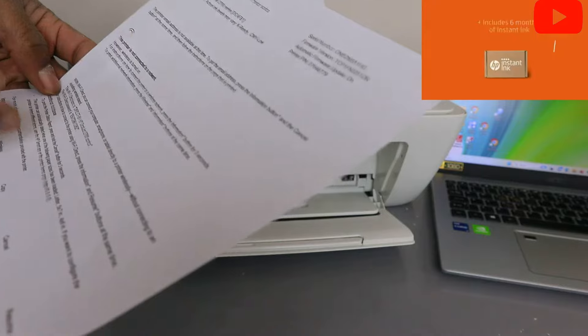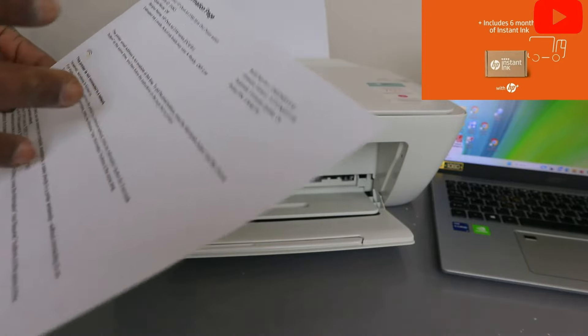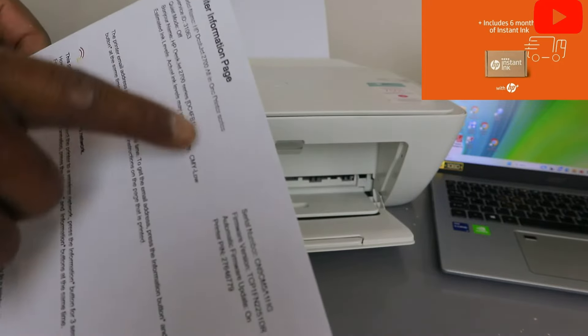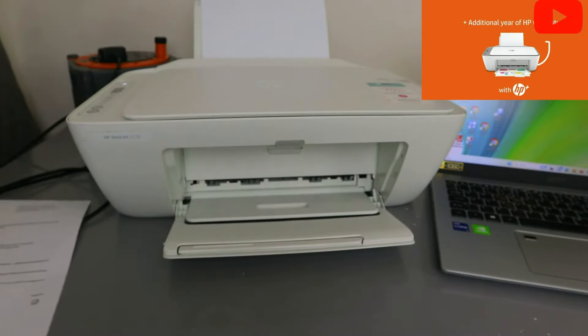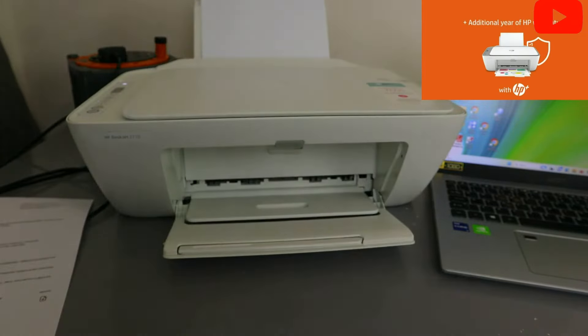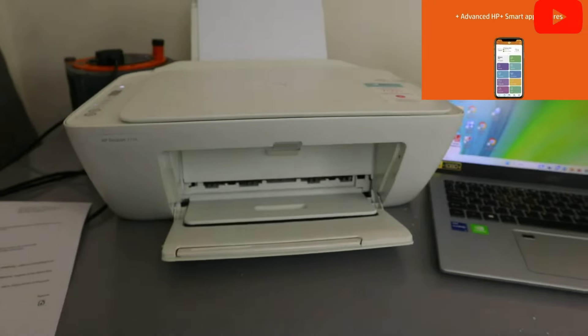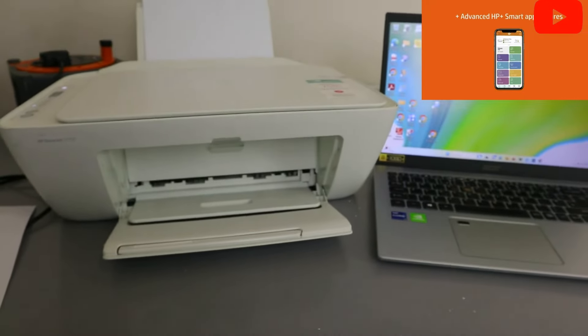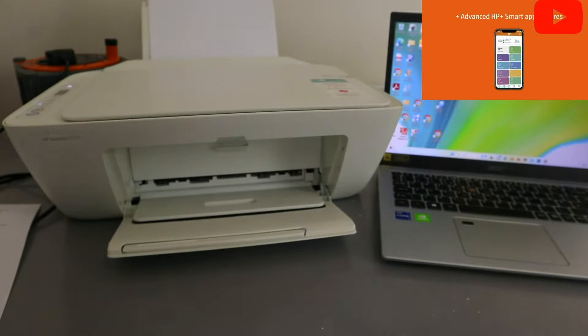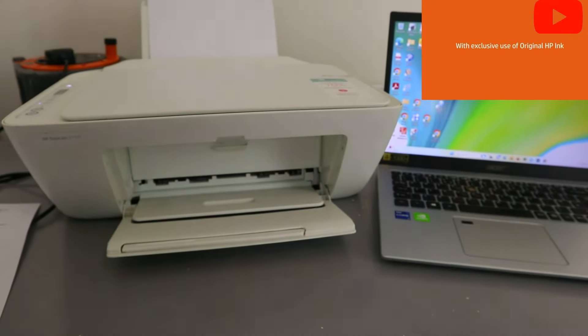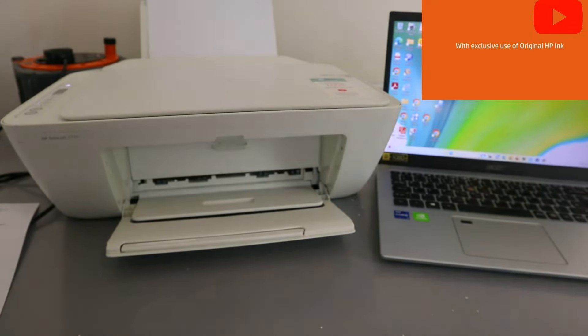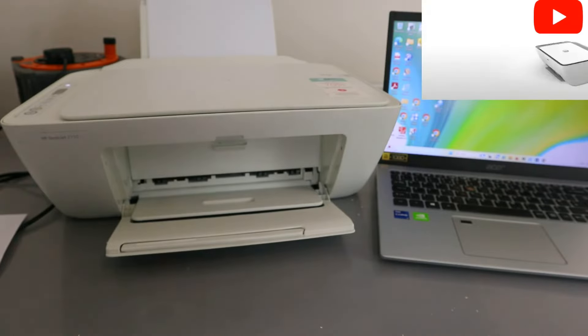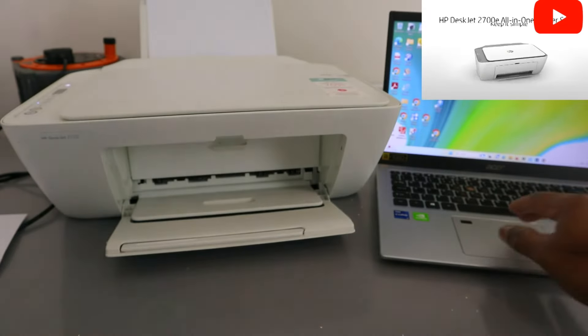Now what we need to do to connect this printer to WiFi network is download HP Smart app. We want to use computer to do this, so download HP Smart app on your laptop.